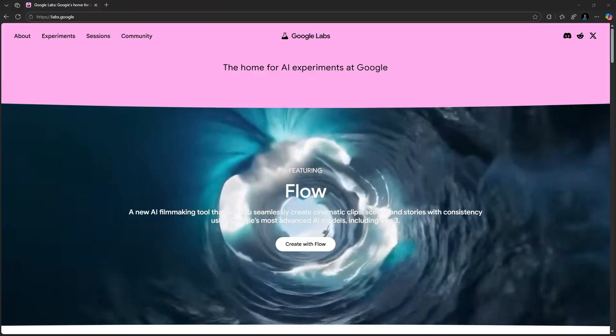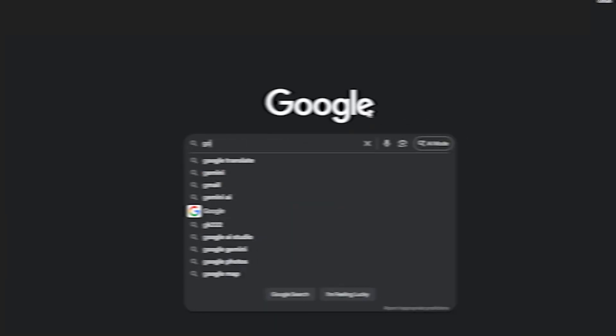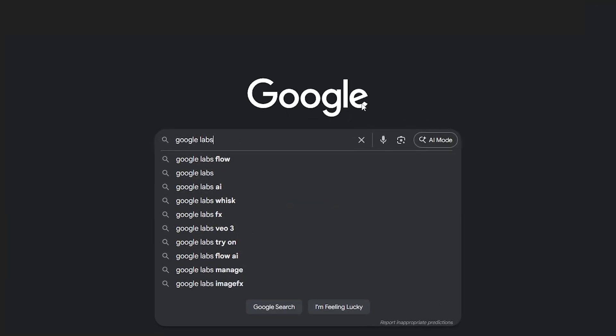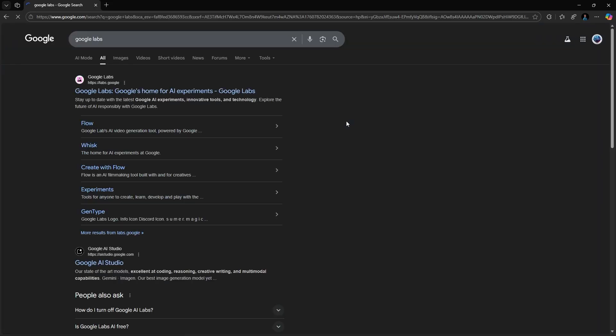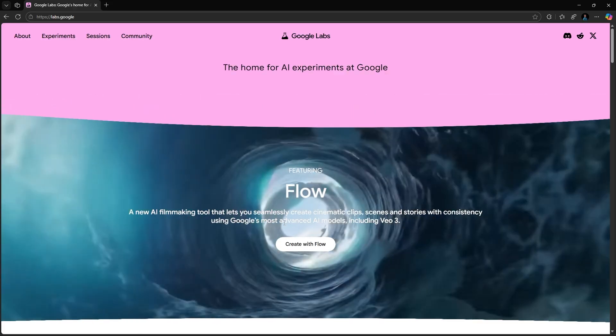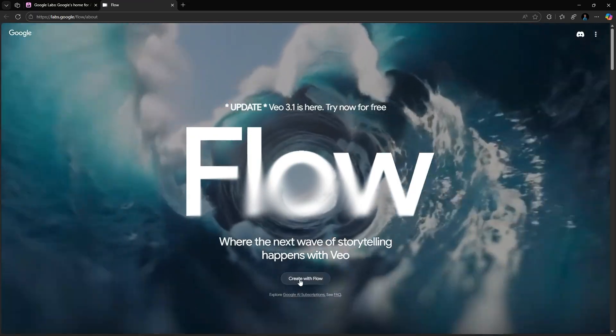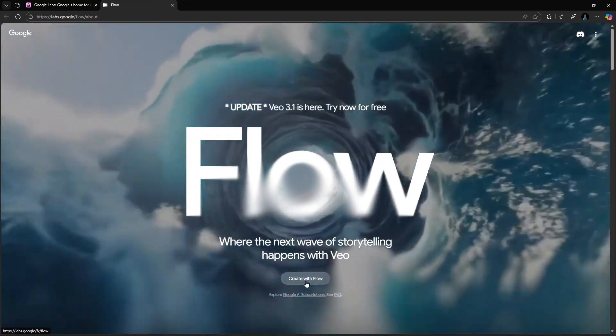First, go to labs.google, or simply search Google Flow on Google. It'll be the first result. Now, click the Create with Flow button. Sign in with your normal Google account.